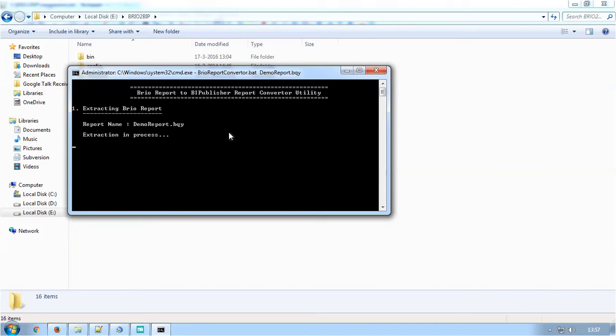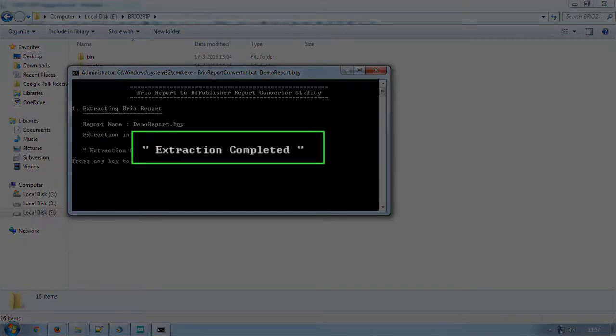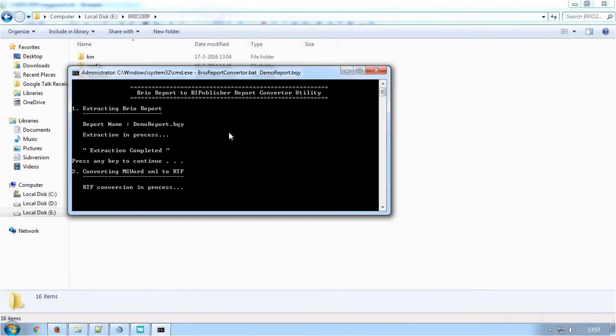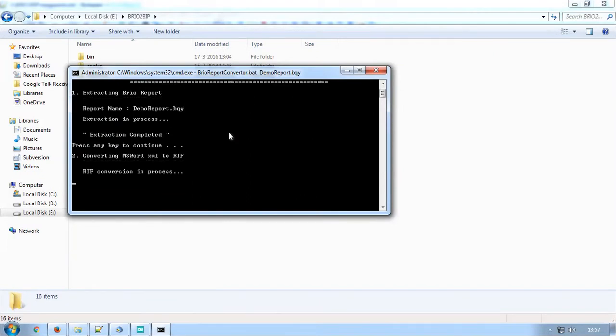Initially, the properties of the Brio report are extracted. Once extraction is over, the report sections in the Brio report will be converted as RTF templates and the results sections in Brio will be converted as BI Publisher XPT templates.